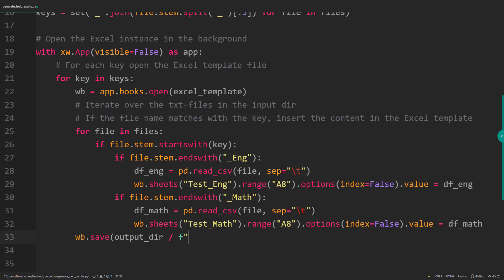After we have inserted the values into the template, I will save it to the output directory. For the file name, I use an F-string and concatenate the key with underscore results. OK, and that is all there is to it.